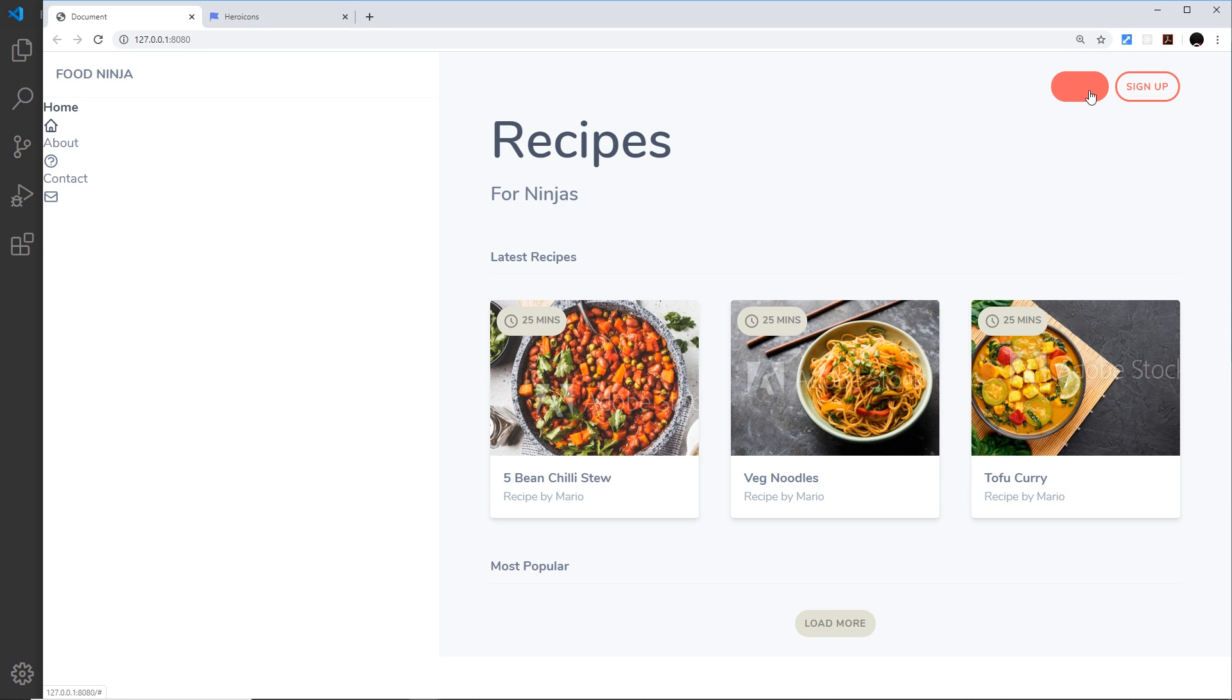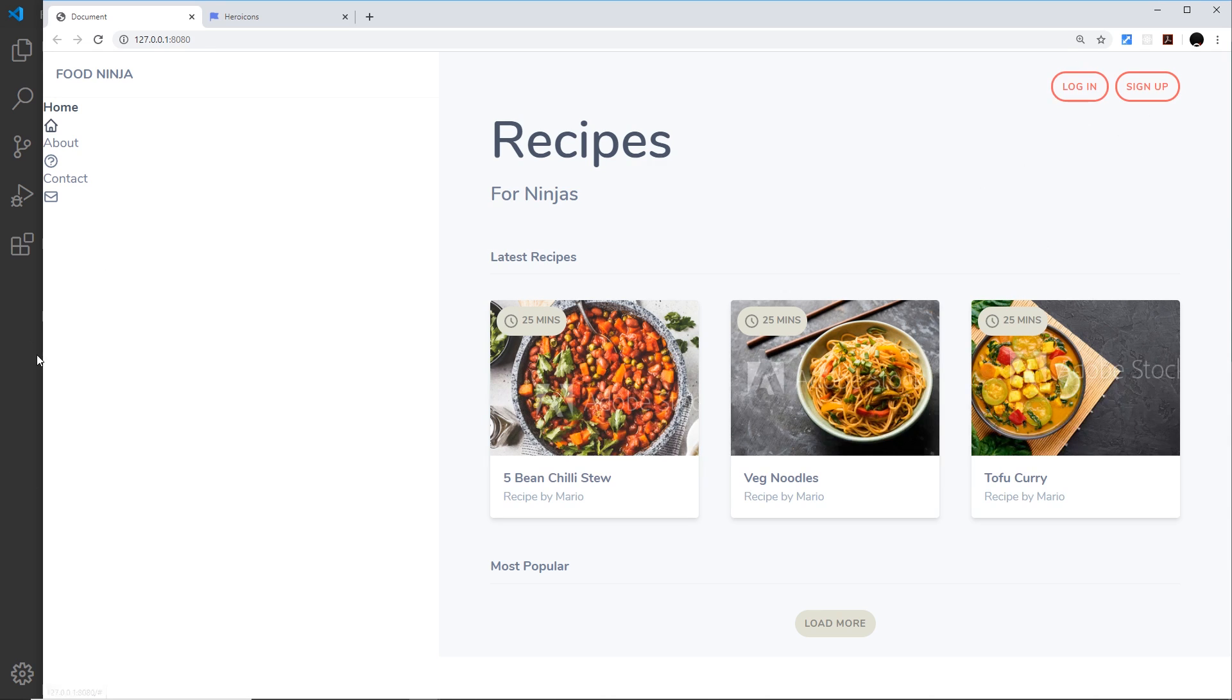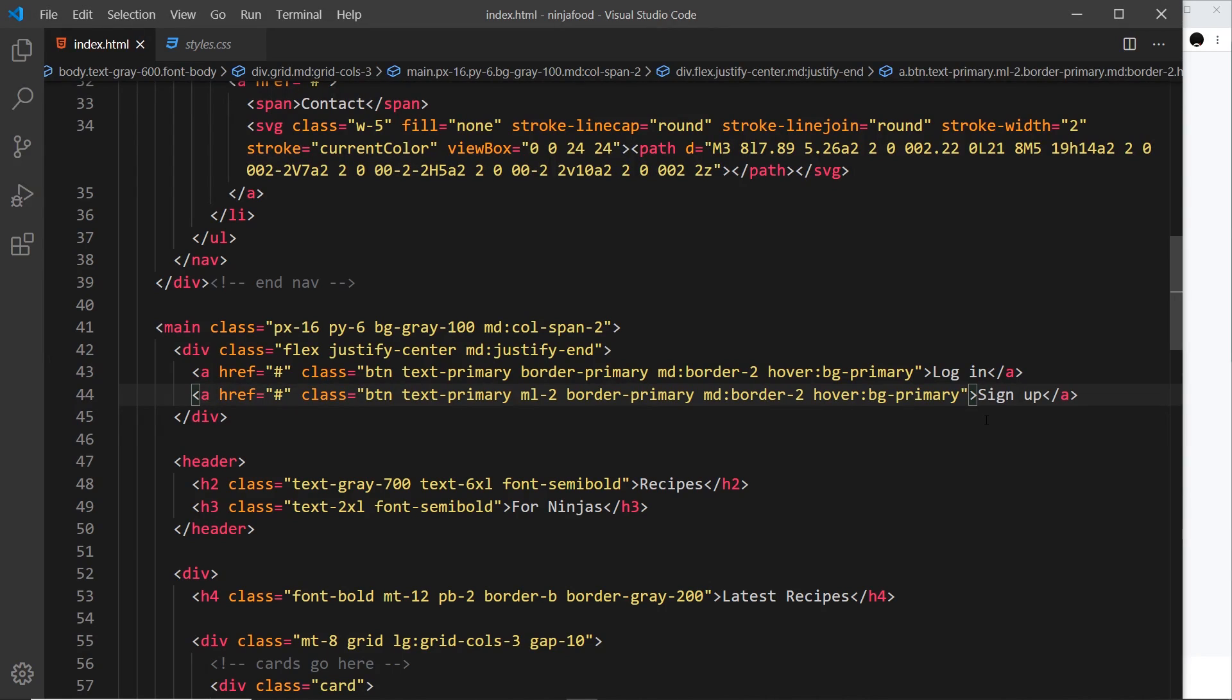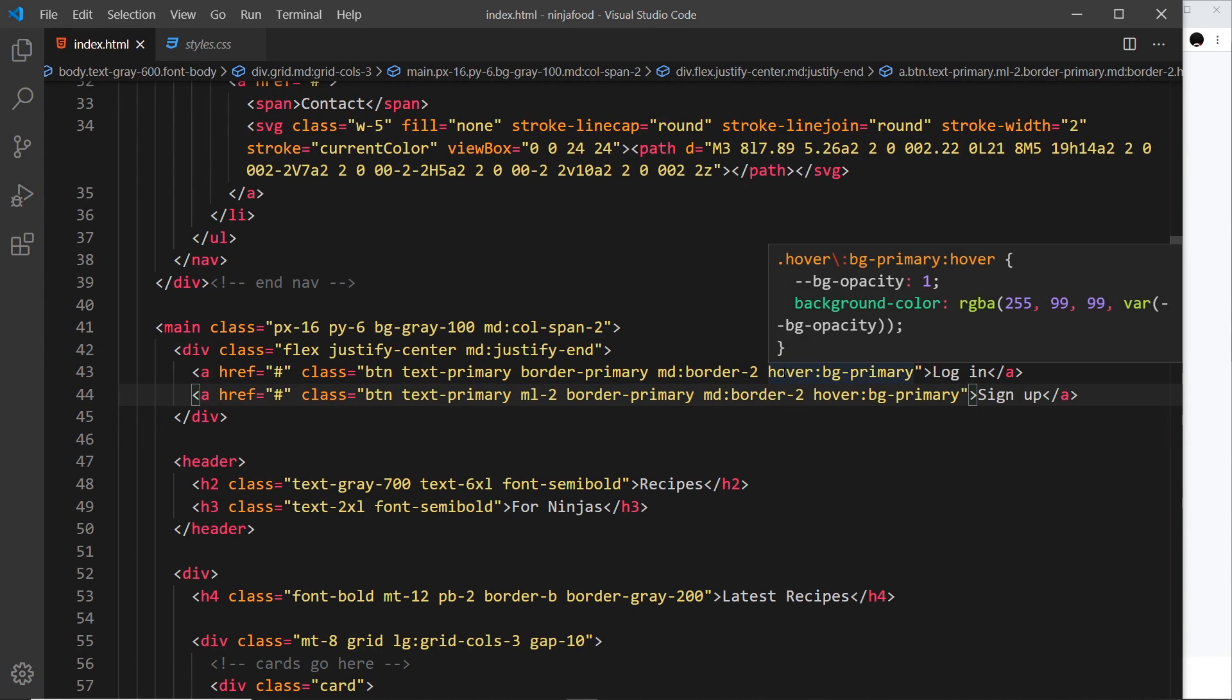Yep, okay, we get a background color, but now the text is blending in with that so we can't see it. So we also need to turn the text white when we hover as well.